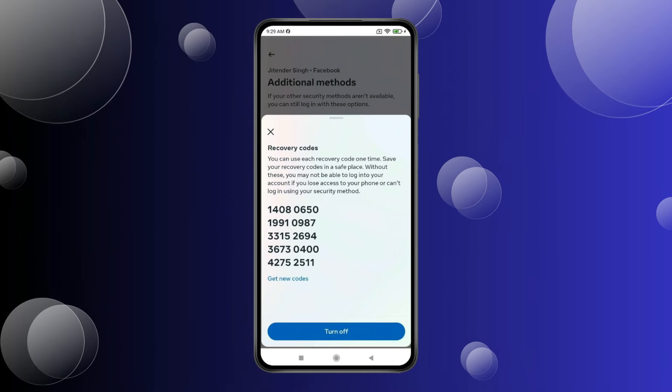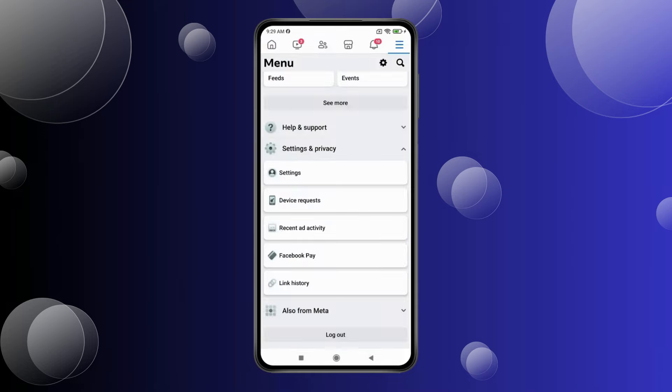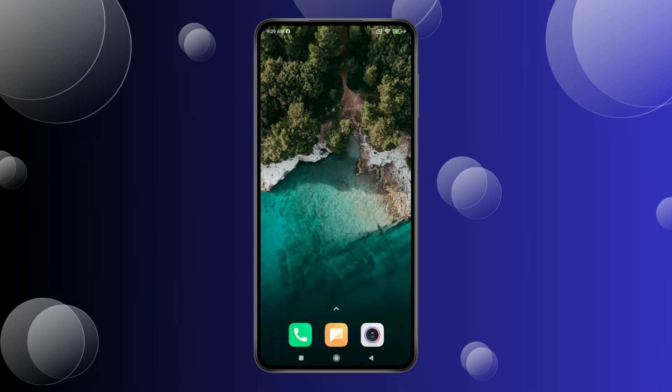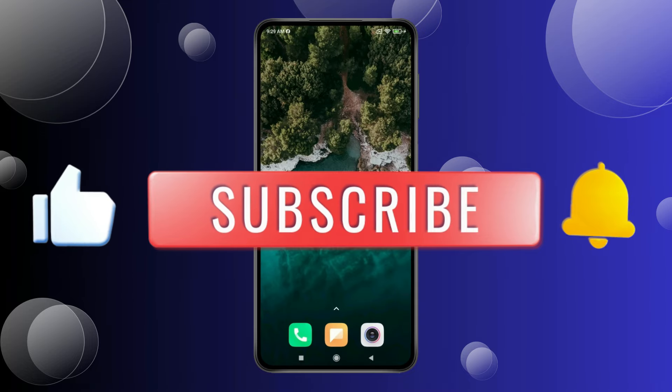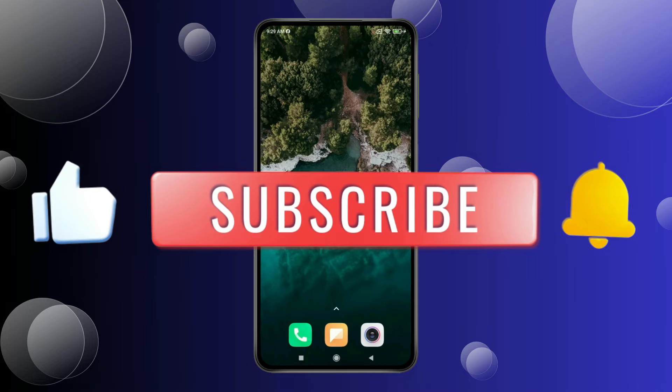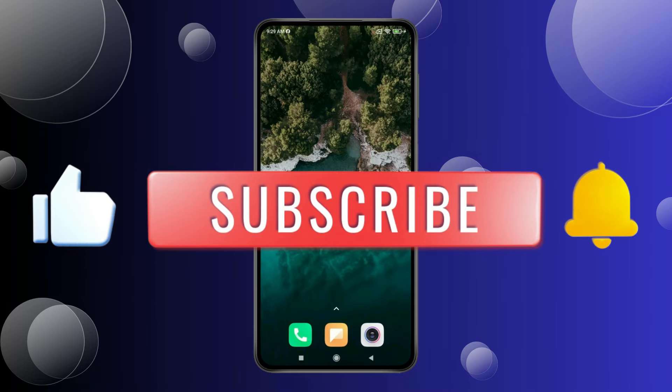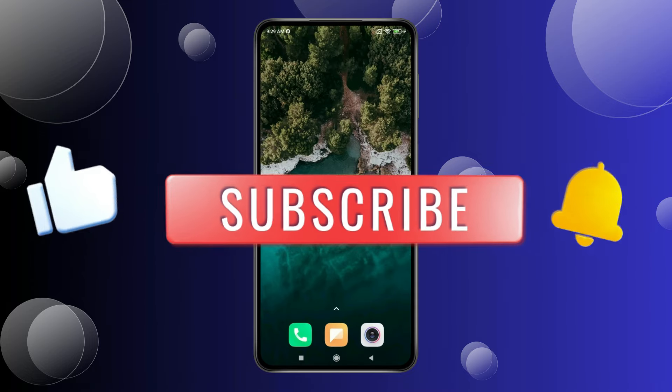So this is how you can use Google Authenticator with Facebook. Thank you for watching this video — please like this video and subscribe to my channel for more interesting videos like this.